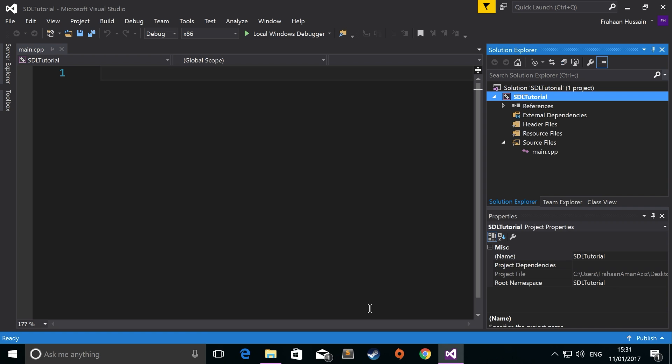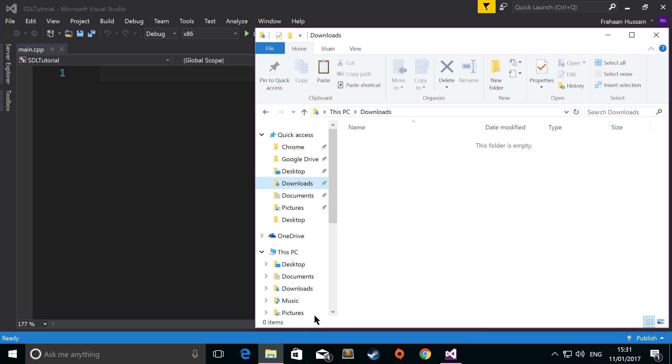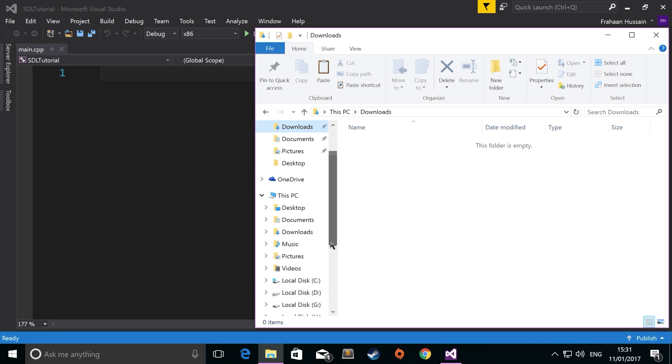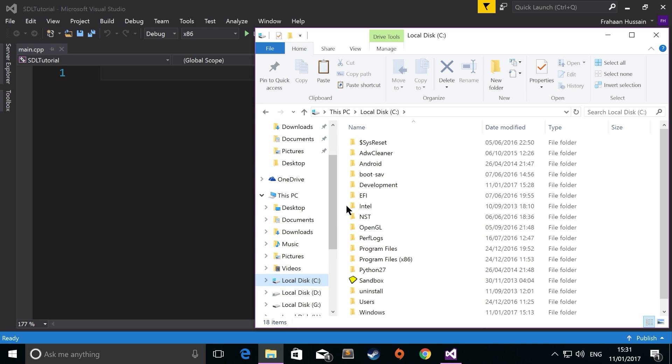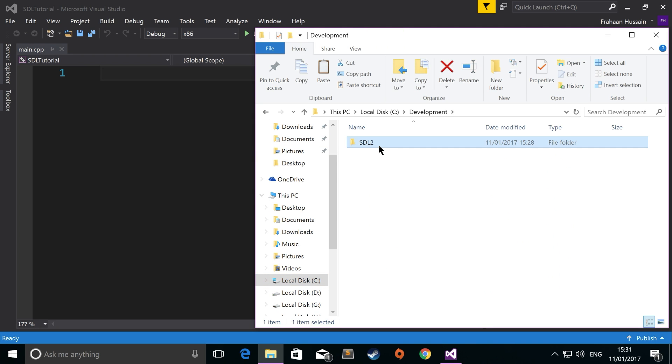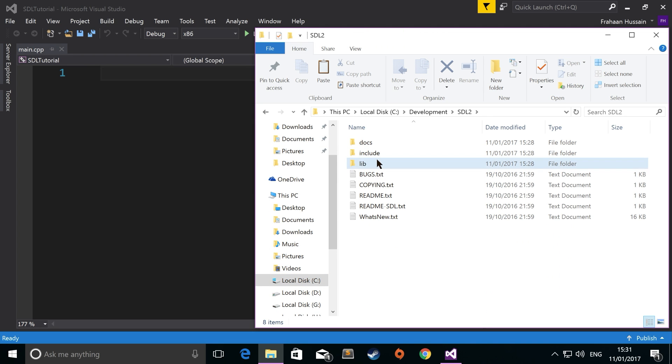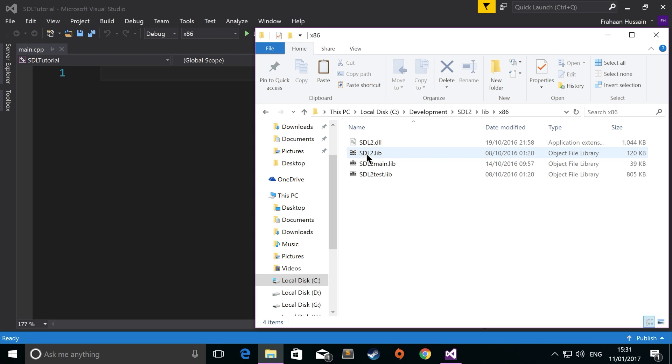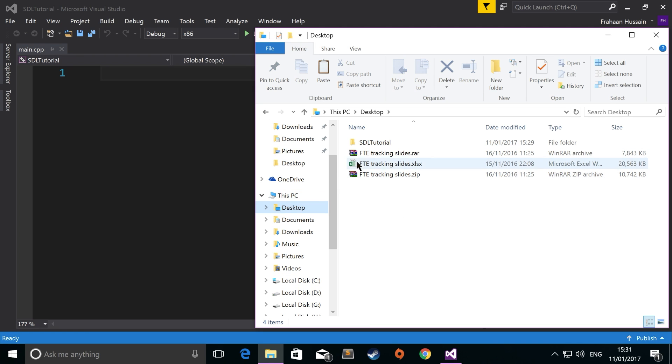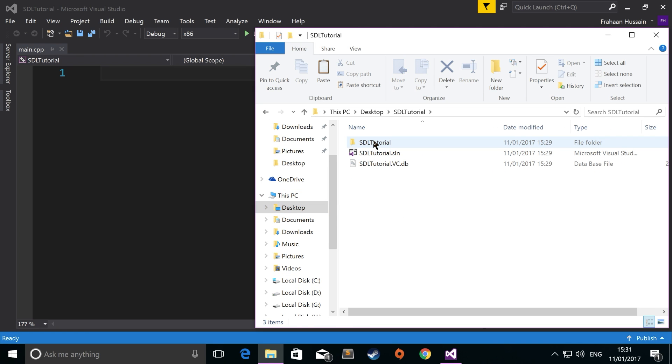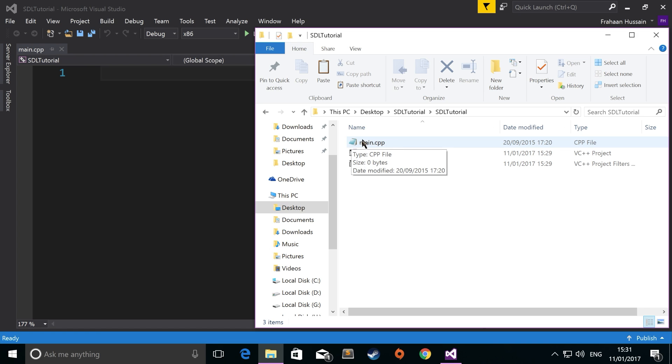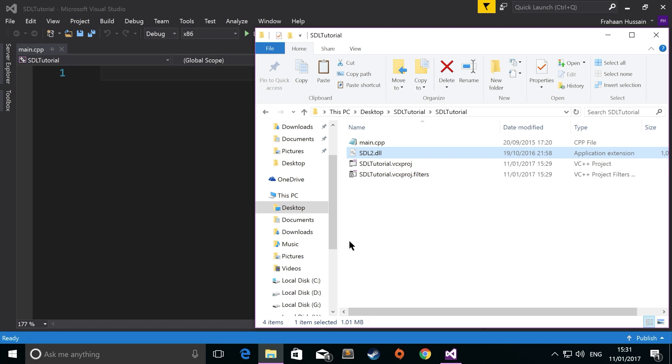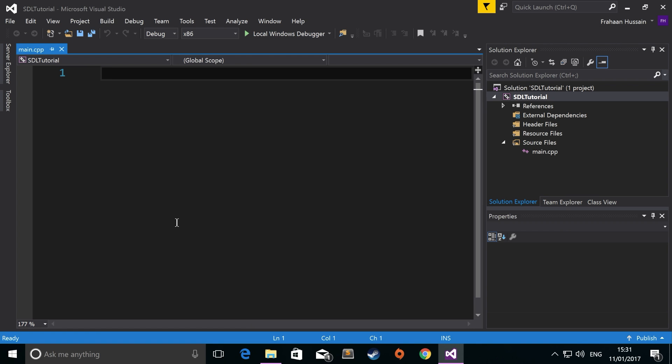There's one last thing that you need to do before we can start coding. Go to the SDL folder that you downloaded, go to lib, go to your project type, so 64 or 32-bit. Copy the .dll file. Go to your project directory, go to where your CPP file is located, paste it there. And now we're ready to start coding.